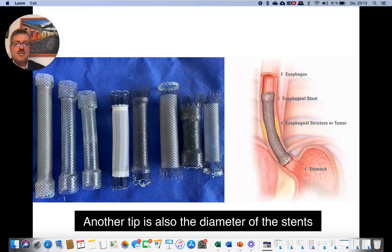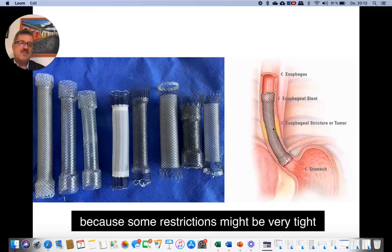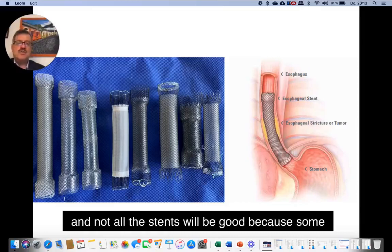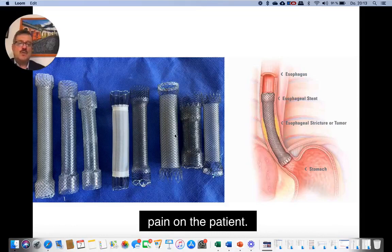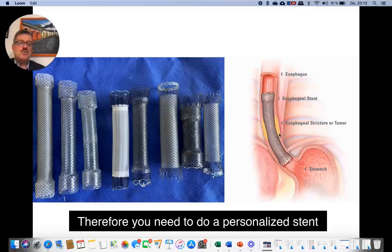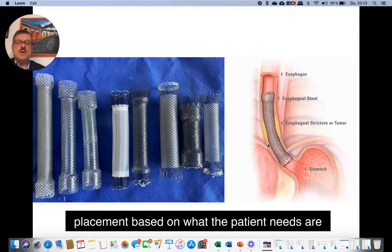Another tip is the diameter of the stents, because some restrictions might be very tight and not all stents will be appropriate. Some stents are too large and can cause a lot of pain for the patient. Therefore, you need to do a personalized stent placement based on what the patient's needs are.